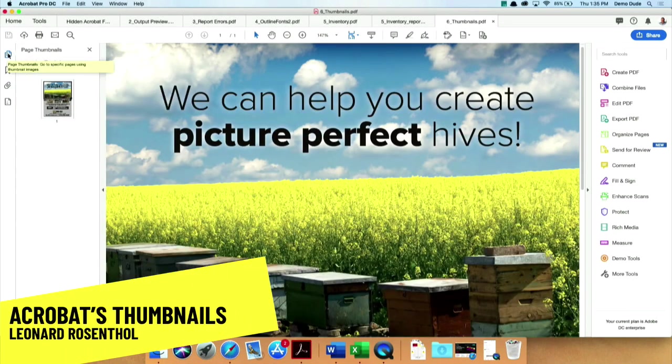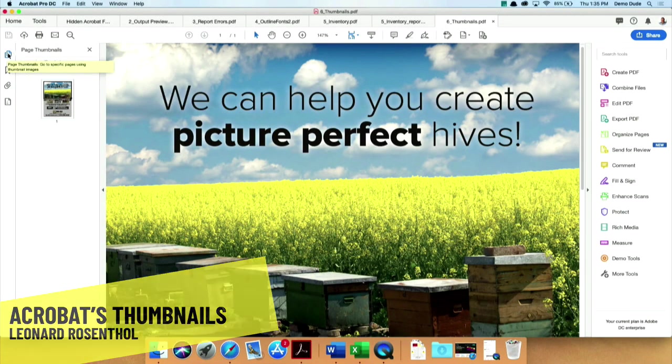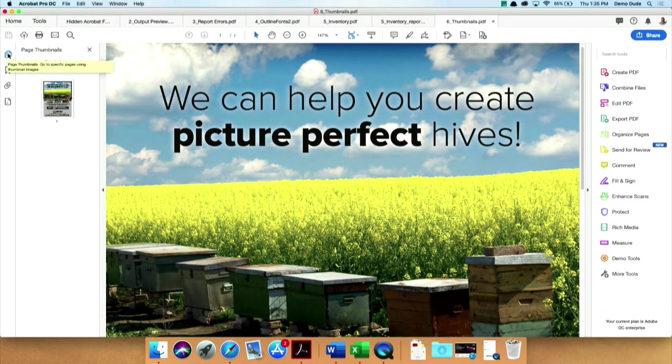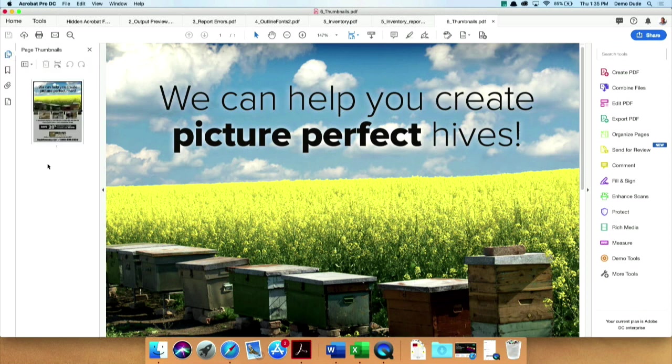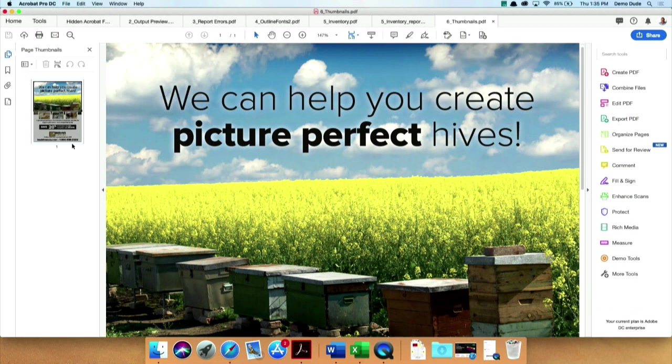And that's the page thumbnails panel. So I'm going to bring up the page thumbnails panel. What I wanted to show you is that you probably know you can drag PDF pages between documents. So if I had another PDF open, I could drag the pages from that PDF in and combine them together very easily. That's something most people are familiar with.